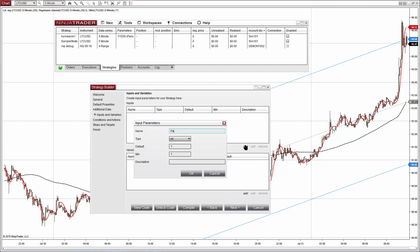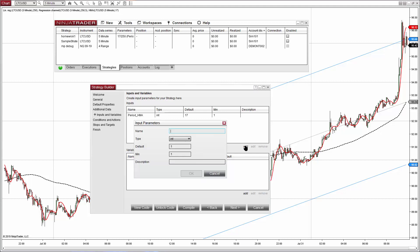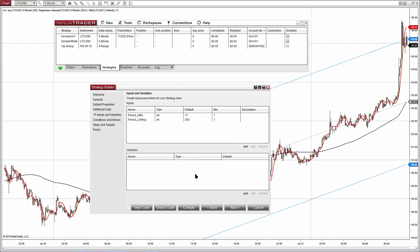The strategy will work at bar close. We don't need additional data. And now define the parameters. For the parameters we have two periods: the period of the HMA with a default value of 17, and the period of the linear regression with a default number of 200 or 100, something slow.